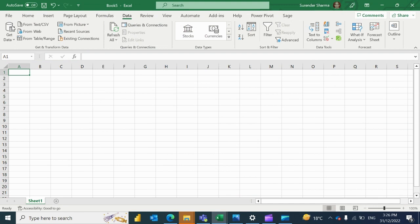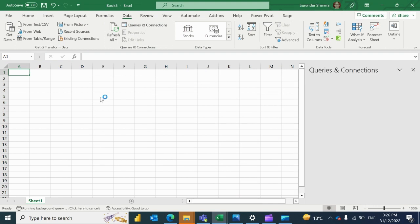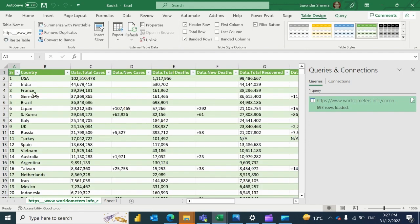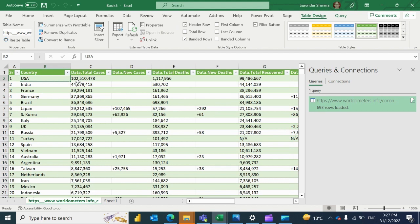Just load it and now your data would be in Excel. It always takes some time to load because of the website connection. So now all countries data is here and you can verify the data.